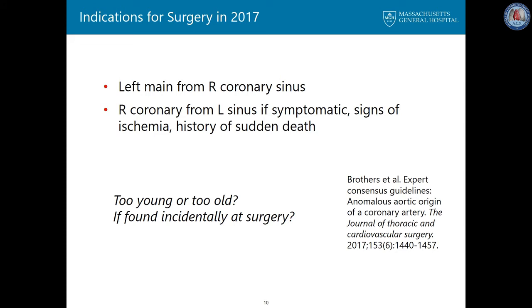Sudden death is very unusual in the first 10 years of life, and also rare in the setting of anomalous coronary in very elderly patients. So patients at the extreme ages may deserve special consideration and may be offered medical treatment. What to do if the anomalous coronary is found at the time of surgery is also controversial, and it is sometimes difficult to know if the symptomatic patient is actually having symptoms from the anomalous coronary.